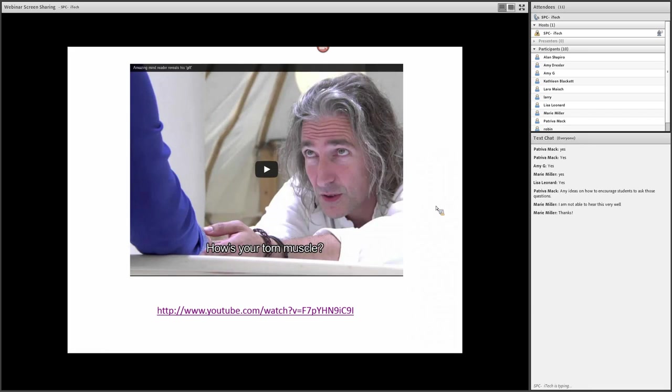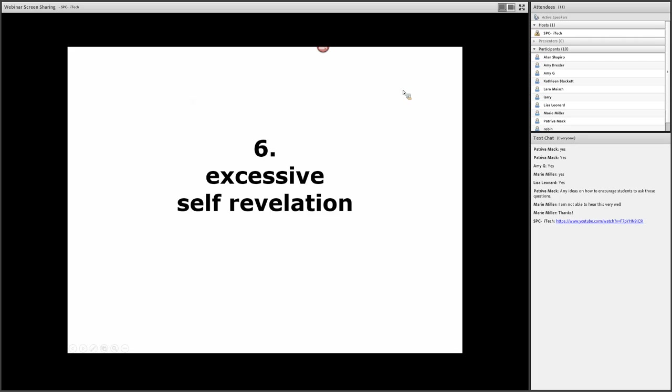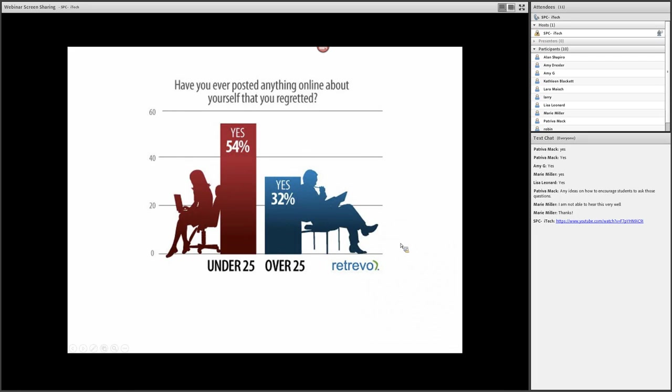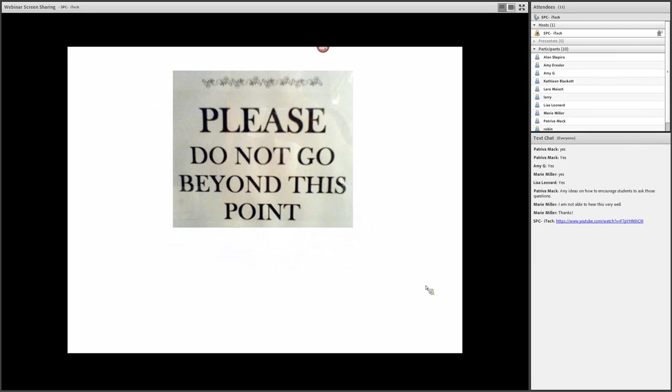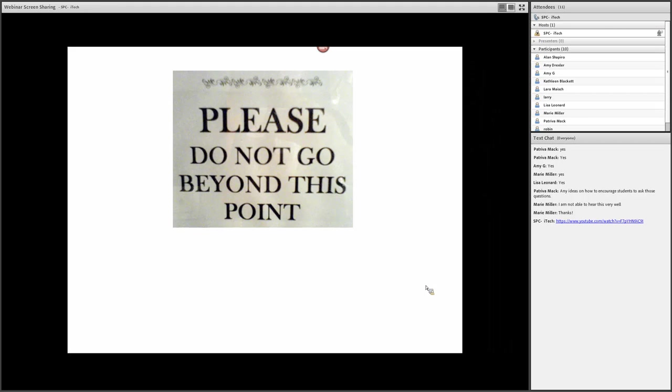All right, so this brings us to mistake number six, what I call excessive self-revelation. It's kind of interesting because part of this is generational. If you look at this, 'Have you ever posted anything online about yourself that you regretted,' under 25, a much higher percentage than over 25. But sometimes I think we get so casual and unthinking about what we do with our social presence online. We go beyond points we shouldn't go beyond. So this is a really important point with students because we talk about credibility, not only in the face of the instructor, but in the face of other students, that there are certain things that are personal and that you don't want to share.